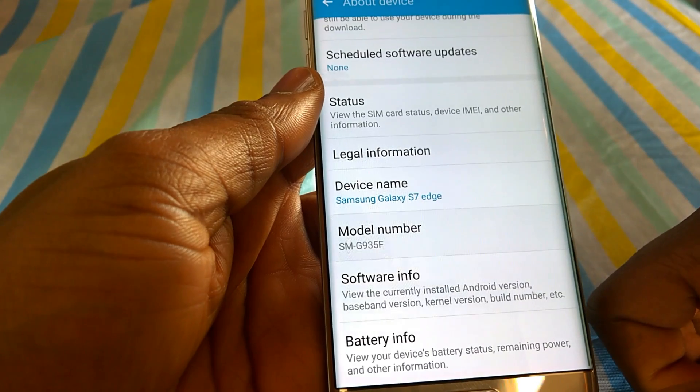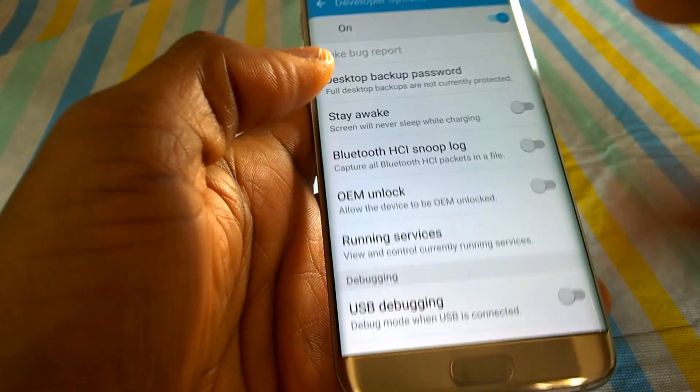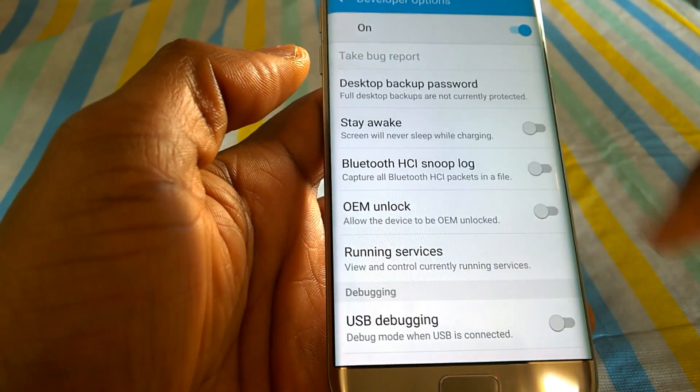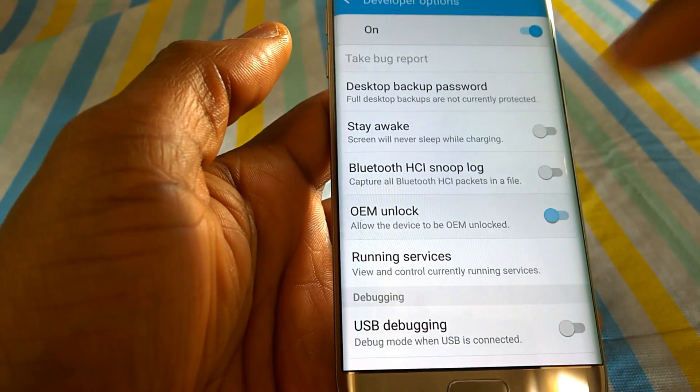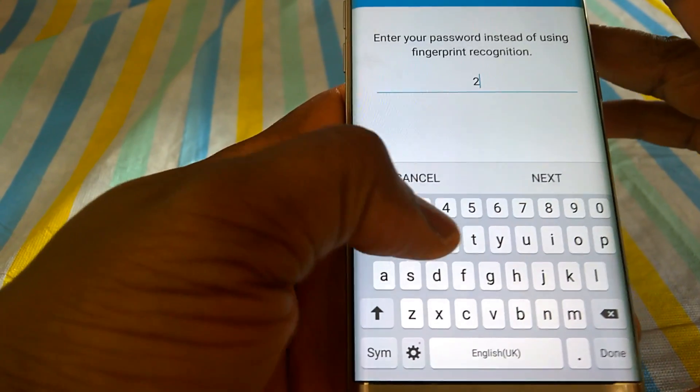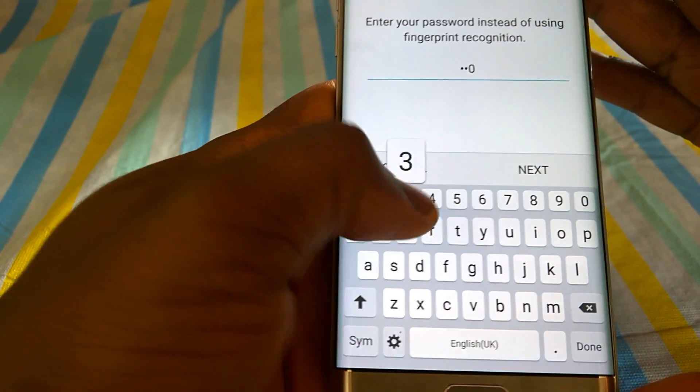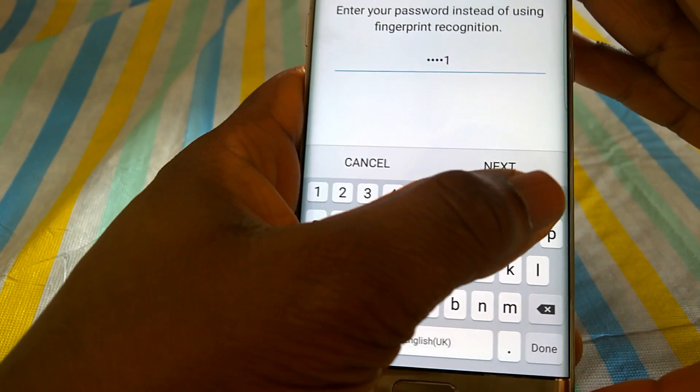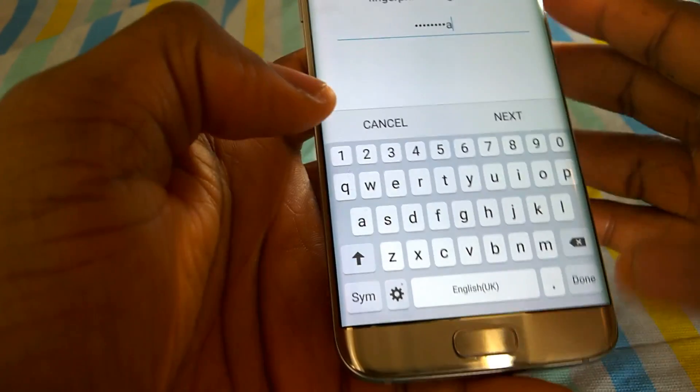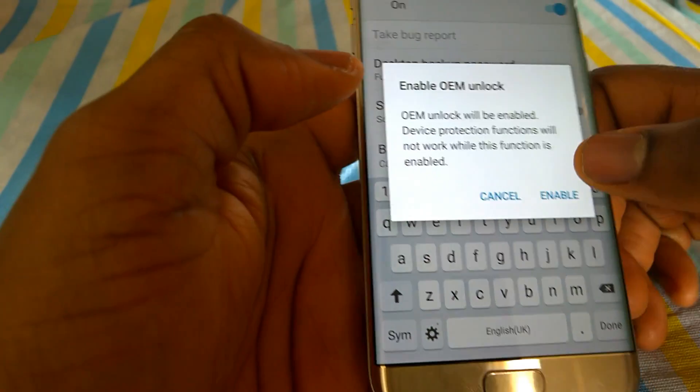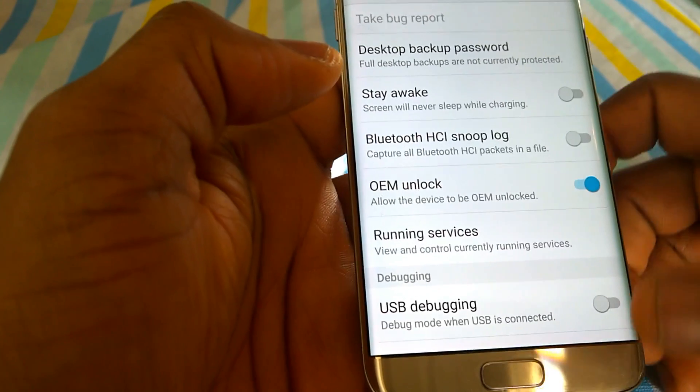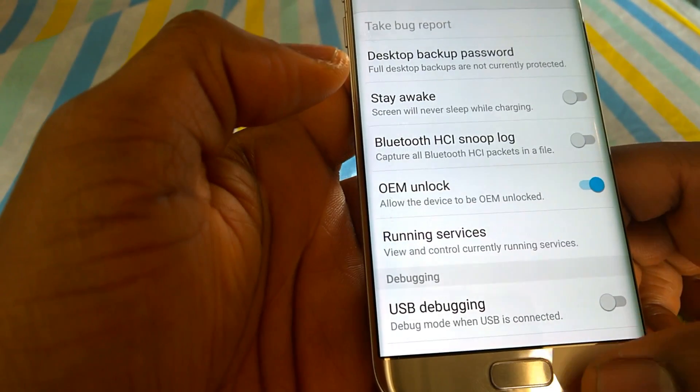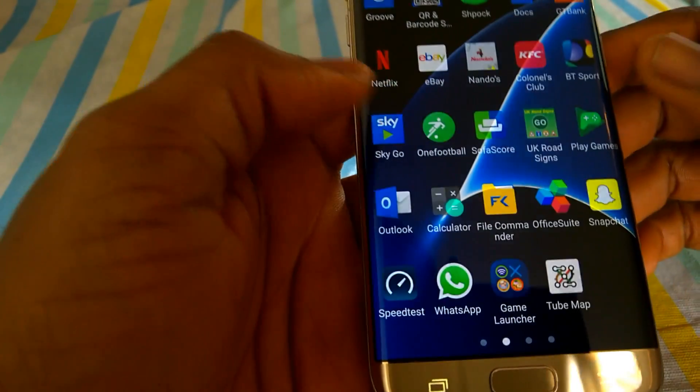Press the back key. Go to developer options. Allow OEM unlock. Here you will need to enter a password, pin or pattern. If you have not already set this, you need to go to the settings. Now turn off your phone.